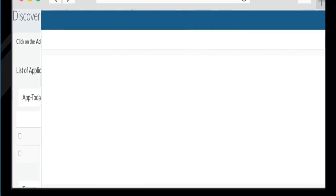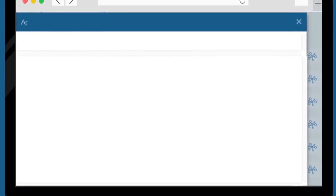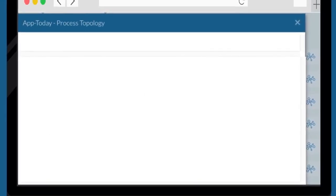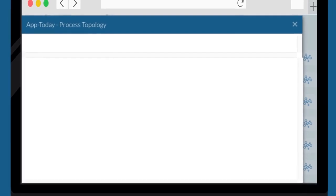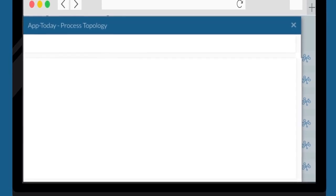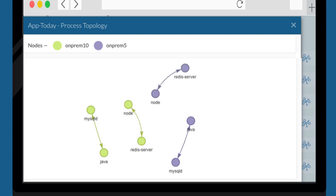Now, you can select the process topology and find the process related dependencies between different services. The same can be referred while creating application blueprint later. Here, we can see how the different application services on these two nodes are interacting with each other, highlighted in different colors.